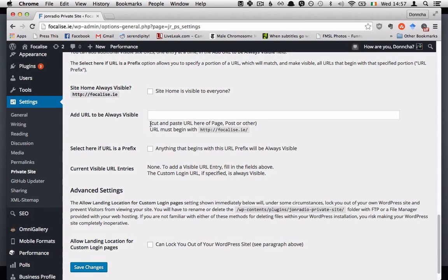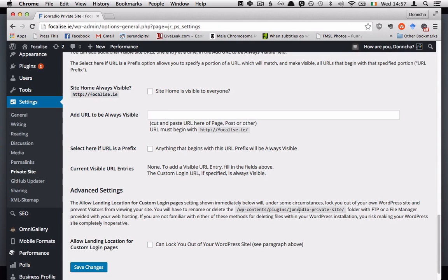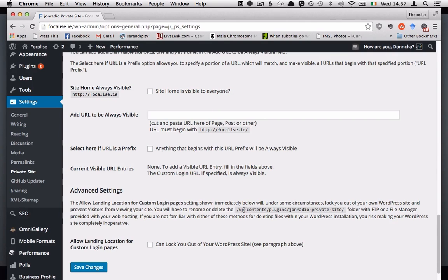And if you do face that problem then as it says here all that you need to do is delete the plugin or rename the folder via an FTP or file manager software on your server.